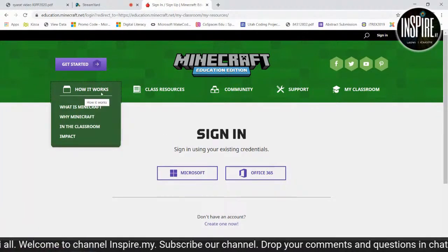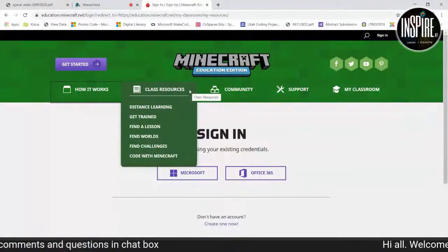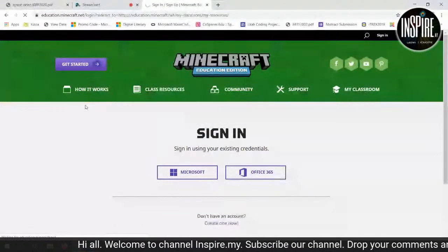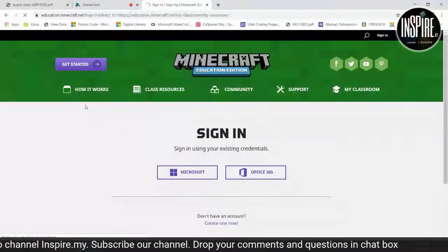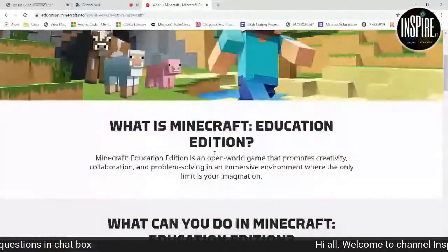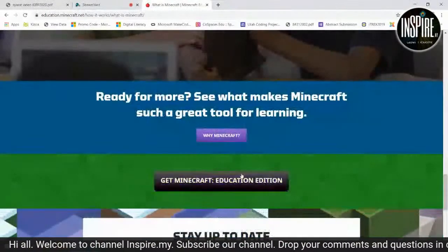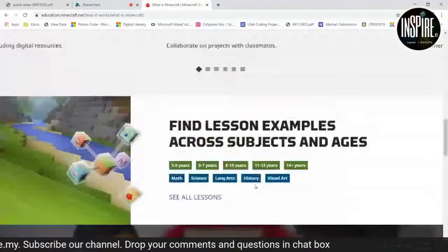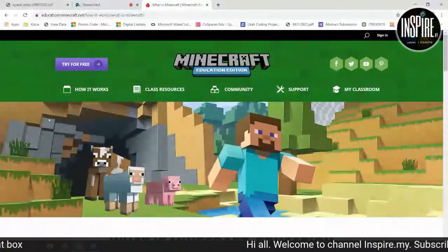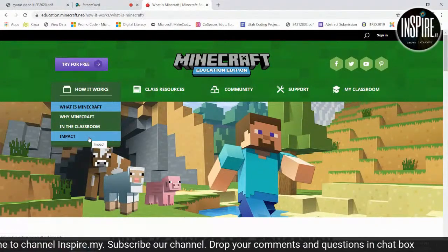Di sini ada: How it works, Class resources, Community, Support, dan My Classroom. I will go through a little bit one by one. Di sini ada — apa itu Minecraft, why Minecraft in the classroom, apakah impact dia. Tuan-tuan dan puan-puan boleh explore nanti. Untuk free resources ni, jangan risau — ini semua adalah free, tapi kena ikut kesesuaian.